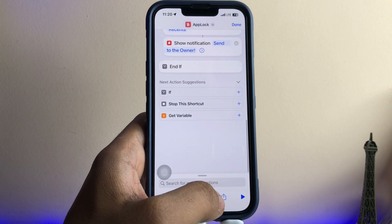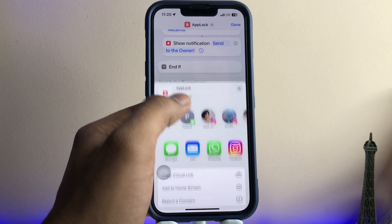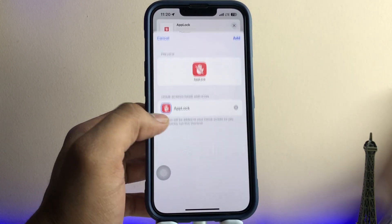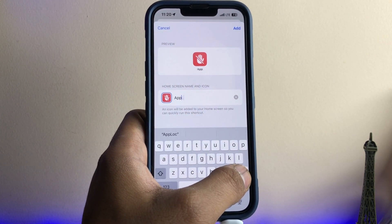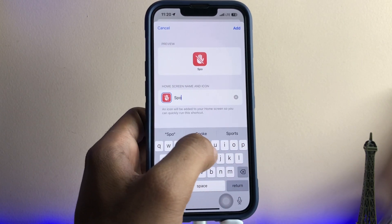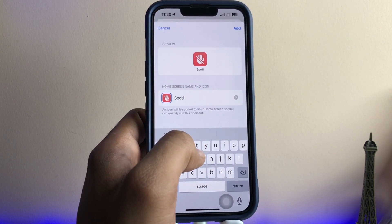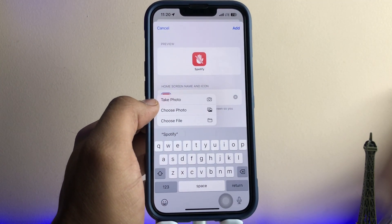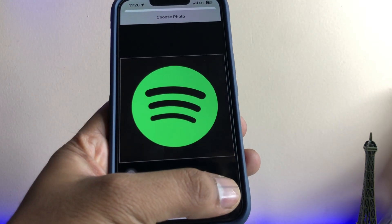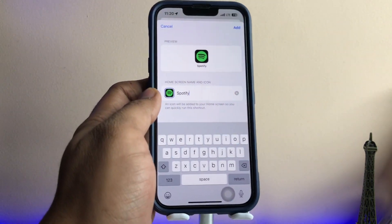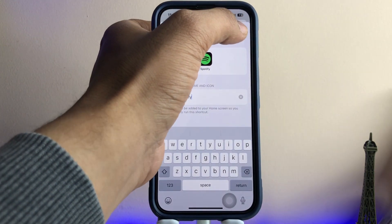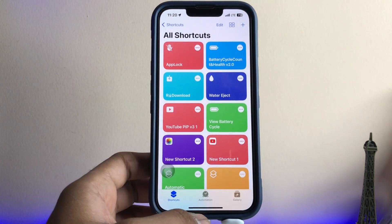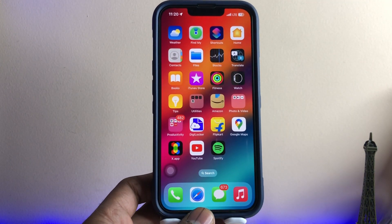Now open that shortcut, swipe up, and you'll see the Share icon — tap on it. It will show 'Add to Home Screen' — tap on that. Now rename this application. It's Spotify, so I'll type 'Spotify' — you can also add a custom name. Now tap the app icon field, click 'Choose Photos,' select the icon we downloaded, tap 'Choose,' zoom in if you like, then tap 'Add' and 'Done'.